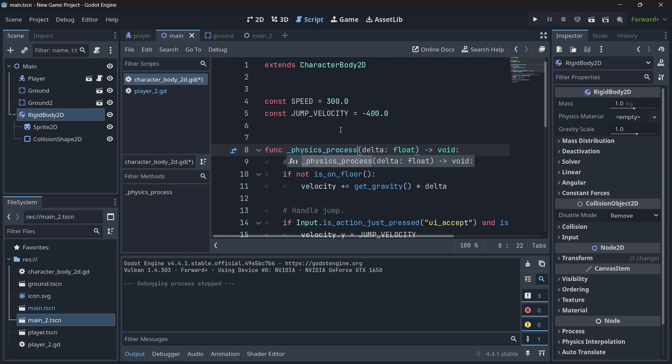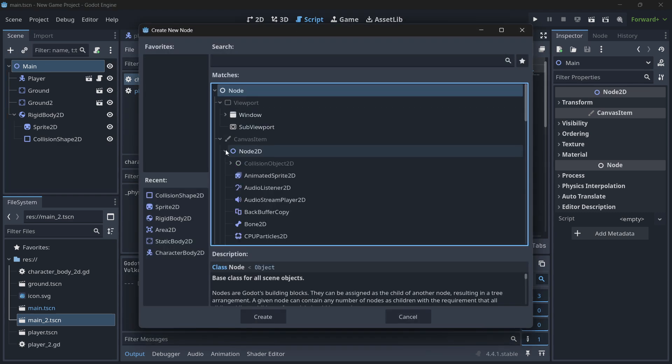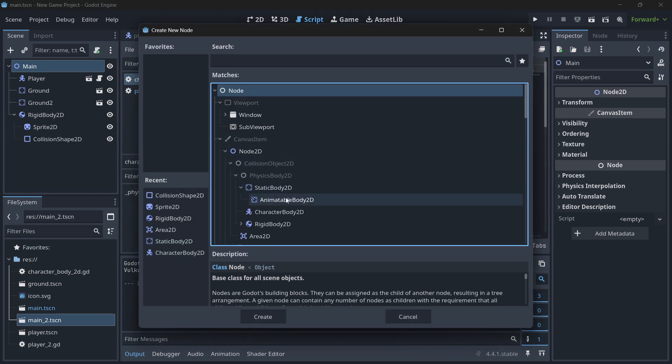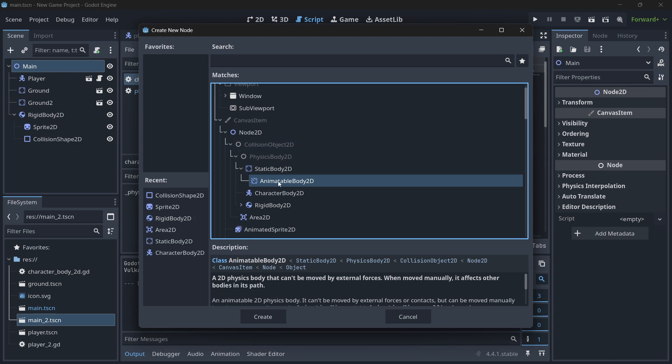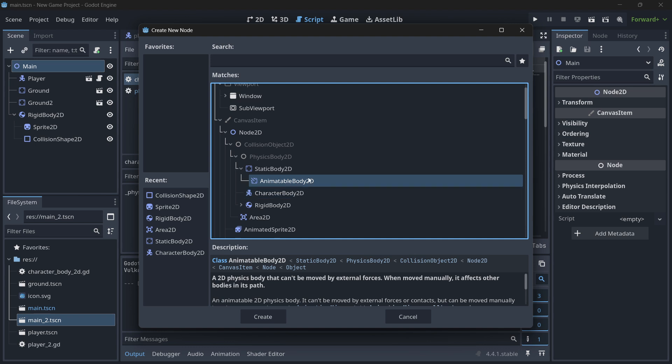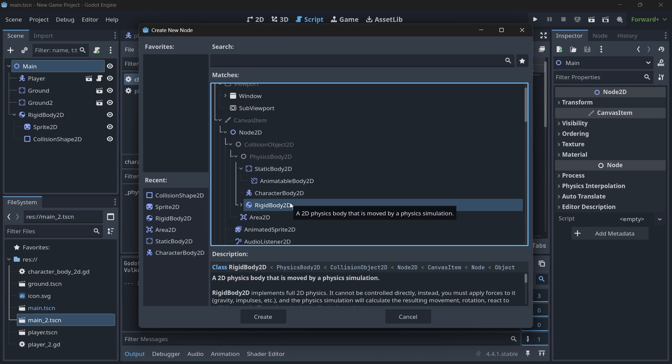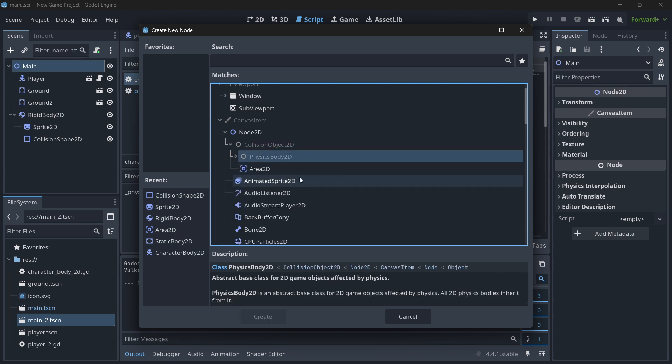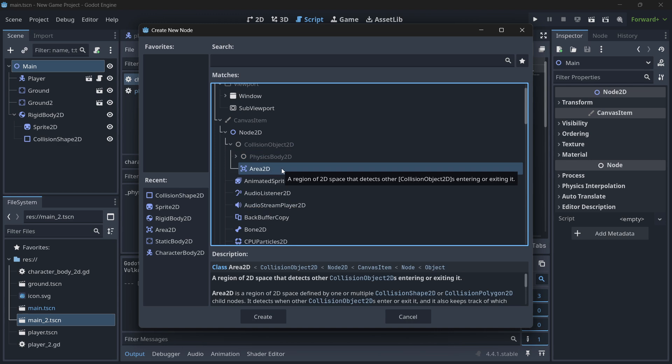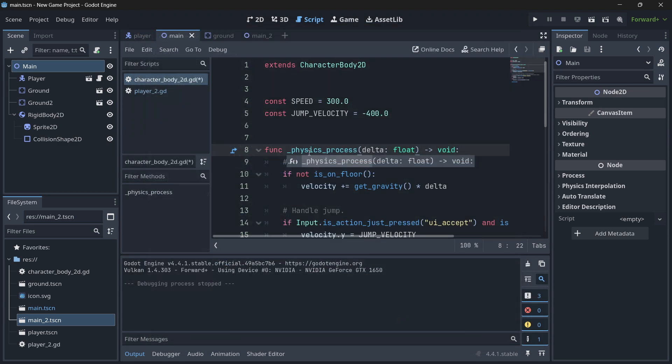Then what's the conclusion of all this? Whenever you want to move an object that is either an animatable body, which is not really used a lot at least in every single type of game, but if you want to move an animatable body, a character body, or a rigid body, do all the logic related to the movement directly in physics process. Whereas if you want to move an area 2D for any reason, directly do everything in the process. If you find any problem with collisions, movement not being smooth, whatever it is, try to use the other one. There could be specific cases, specific projects, in which you do need for some reason to use process instead of physics process or the other way around. But in general, these are the rules.